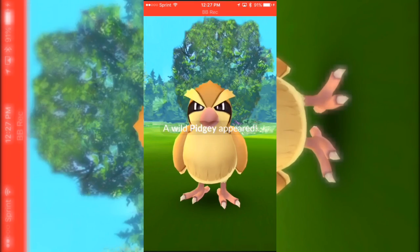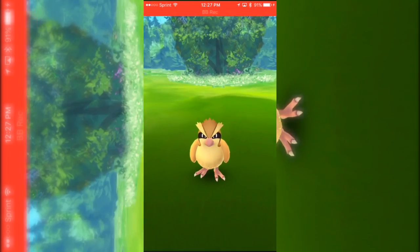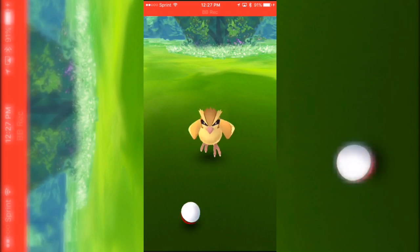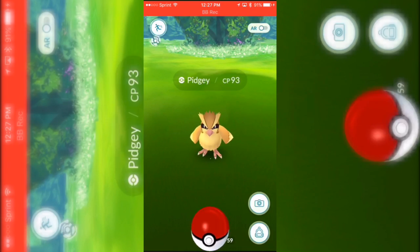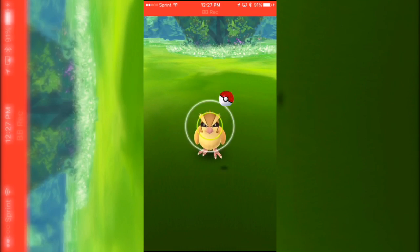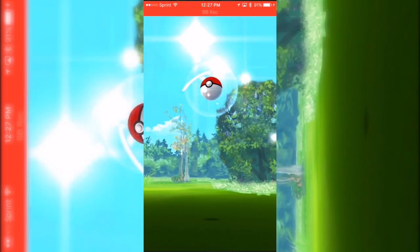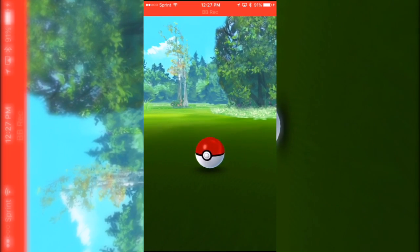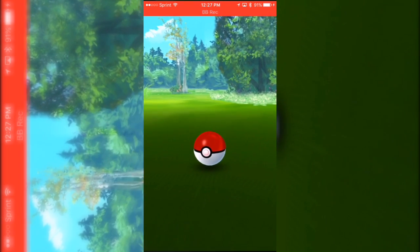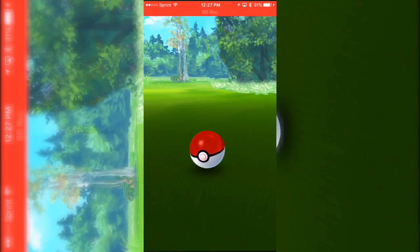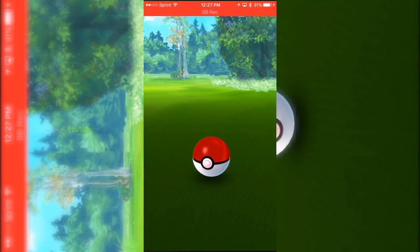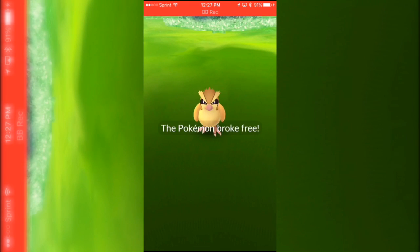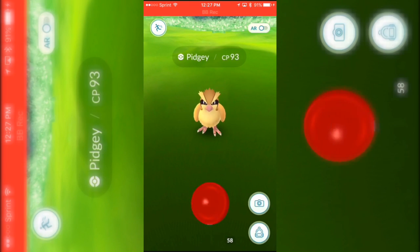Alright, now you saw that hit him, right? But anyway, so you throw a Pokeball, try to catch whatever Pokemon you have. And I'm trying to catch this, I'm just trying to do this for the video but I guess this Pidgey really doesn't like me.